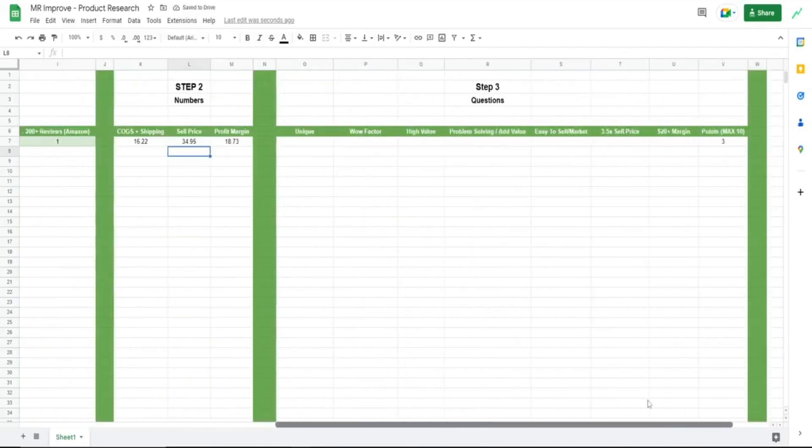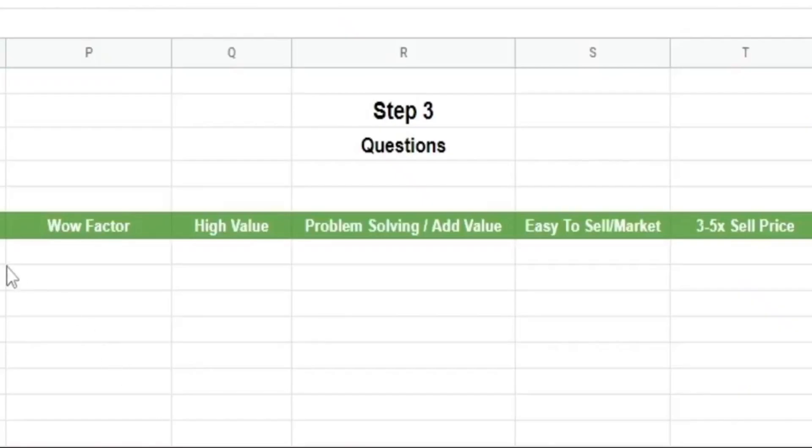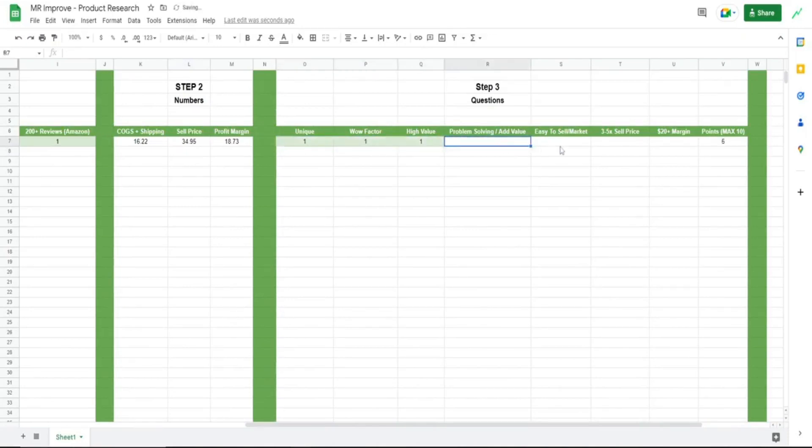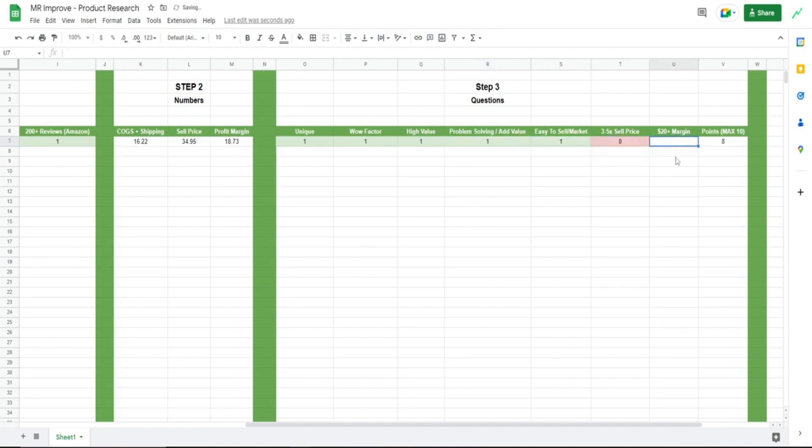Now for step three. Questions. Unique. Yes. Wow factor. Yes. Is it high perceived value? Yes. Problem solving? Yes. Easy to sell or market? Yes. Three to five times sell price? No.